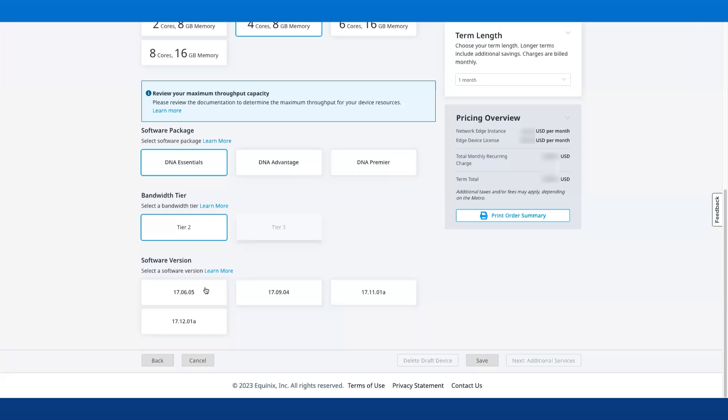You can read more about the different bandwidth tiers from the Learn More link. You will see the corresponding pricing change depending on the software package and the bandwidth tier of choice.